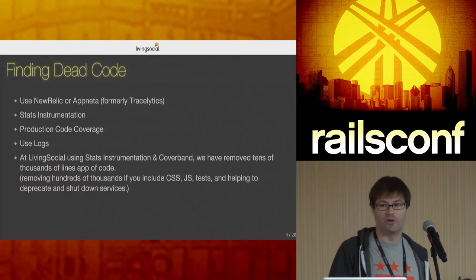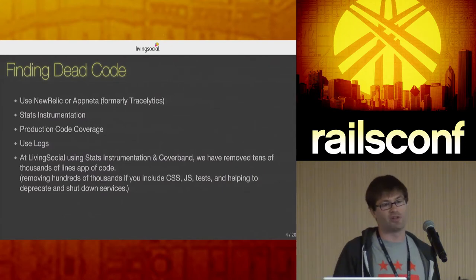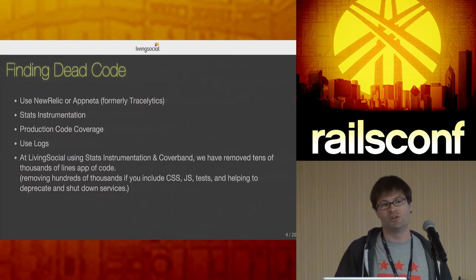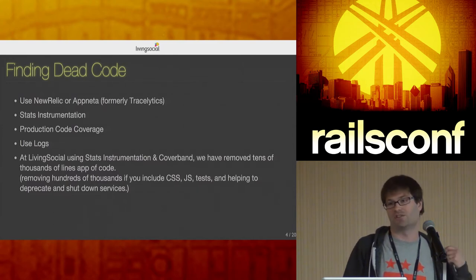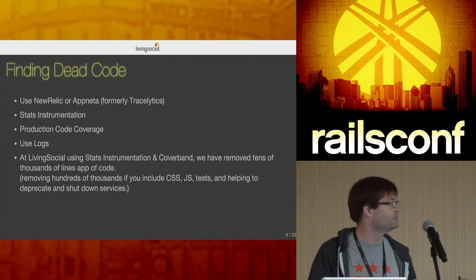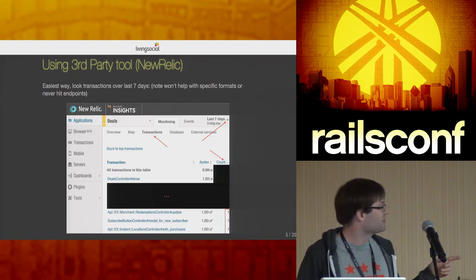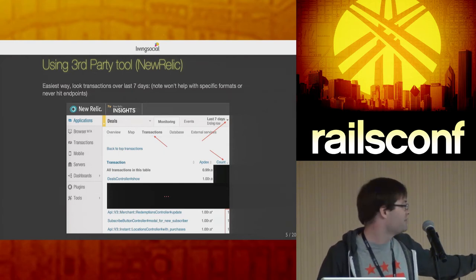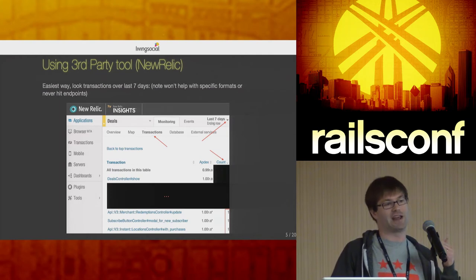There's a gem I've been working on that does code coverage not on your test suite but on live code running in production. Using stats instrumentation and production code coverage, we've deleted 20,000+ lines of app code and hundreds of thousands more including assets, JavaScript, and test files. For third-party tools: in New Relic, go to transactions, look at the last seven days, sort by count — things at the bottom are likely dead or deprecated.